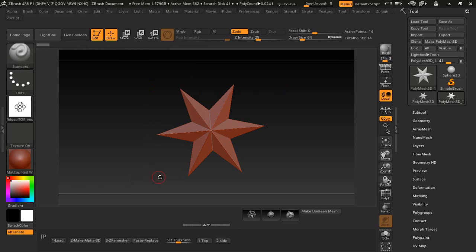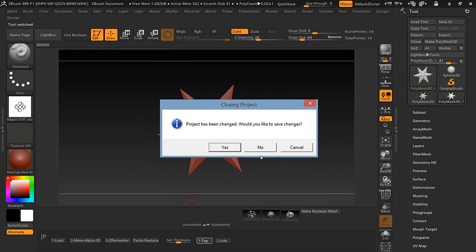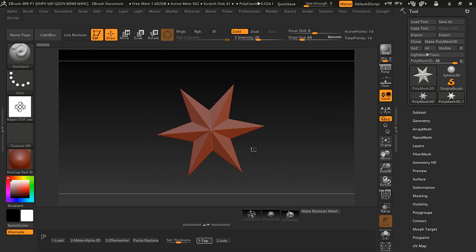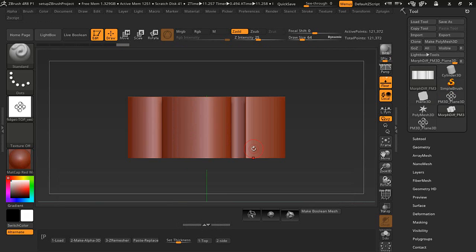We're going to go ahead and press top and then we're going to press go here and give it a few seconds. And here it is.